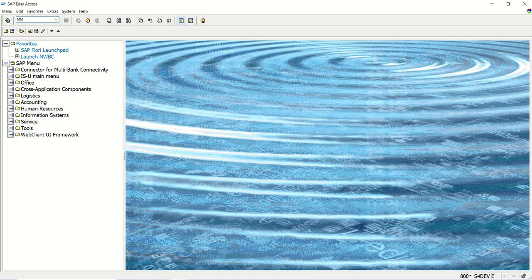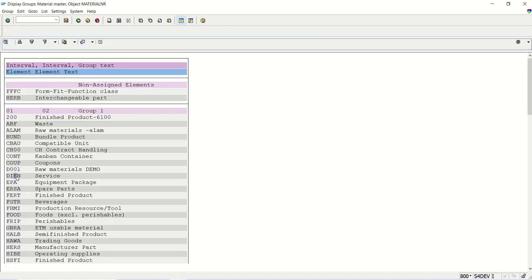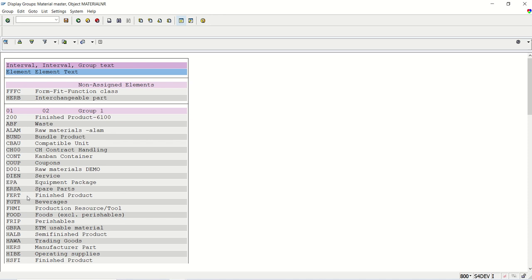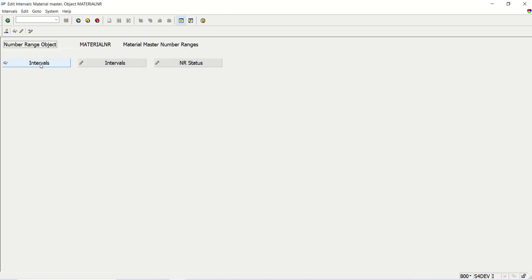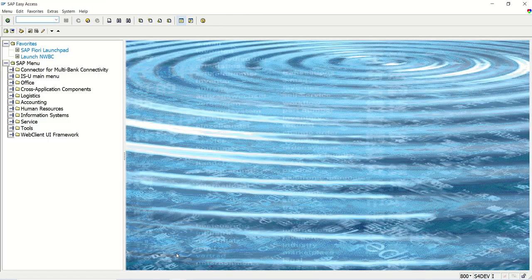Let's understand the business requirement. I'll go to T-code MMNR and click on Display Groups. For material type ROH, that is raw material, the number ranges currently assigned are 01 as internal and 02 as external. Checking the intervals, 01 is the internal number range and 02 has the external check selected. This is the current scenario for material type ROH.